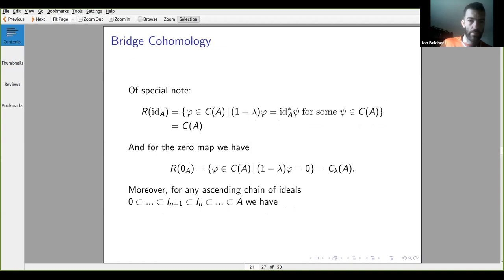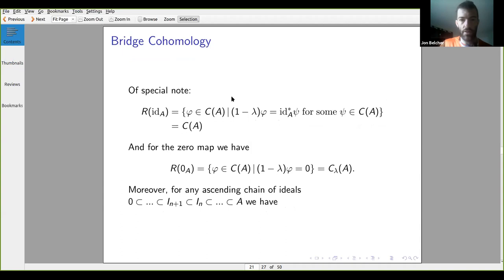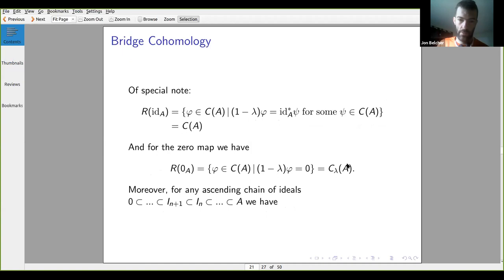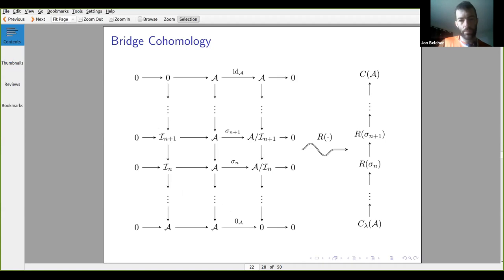A special note: in degenerate cases, the bridge cohomology simply recovers Hochschild cohomology when the map is the identity on any algebra, and the bridge complex on the zero algebra descends to our cyclic complex. This is where the name 'bridge' comes in — bridge cohomology sits between Hochschild and cyclic complexes. If we have an ascending chain of ideals, we get a stepwise bridge based on our bridge functor.